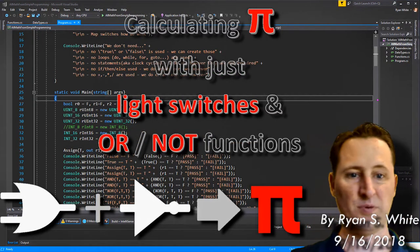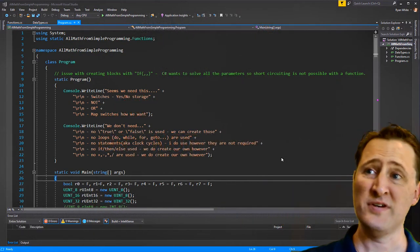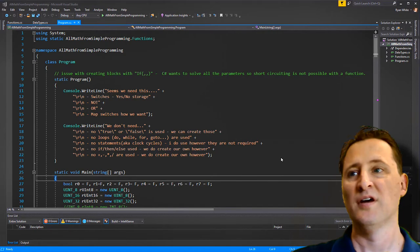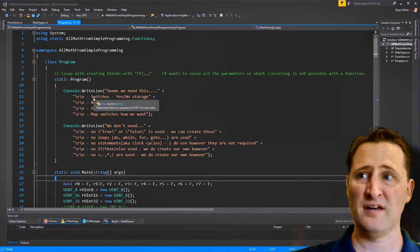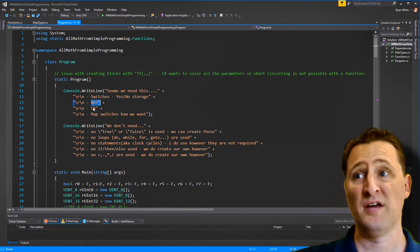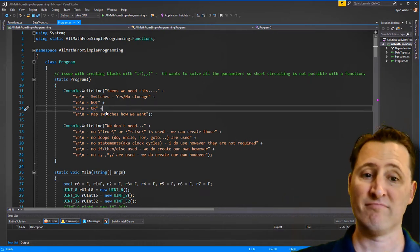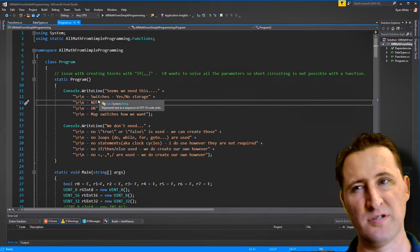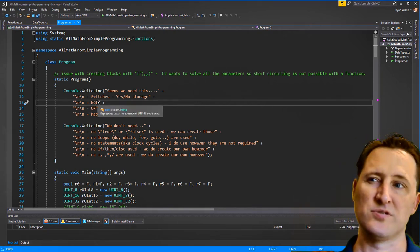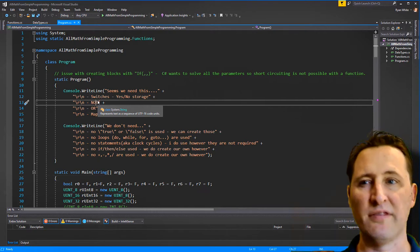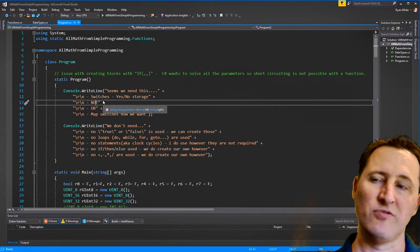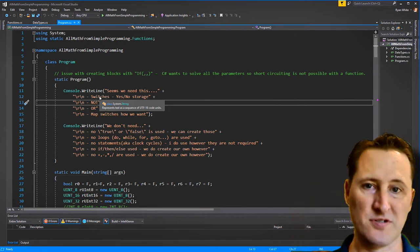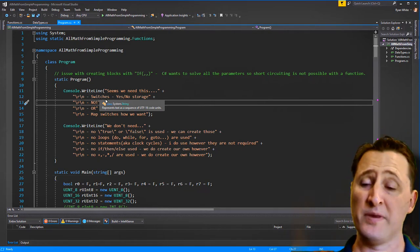Hey everyone. Thanks for watching. What this video is about is: can we calculate pi, or basically any other function, with just switches, a NOT function, and an OR function? Can that be done? The answer is yes. I wanted to prove this to myself because I wanted to understand the very basics of what is needed to do some calculations. This is part of an AI thing I'm working on, and I wanted to try it myself. It's possible because a computer is all binary, but I want to do it from scratch.